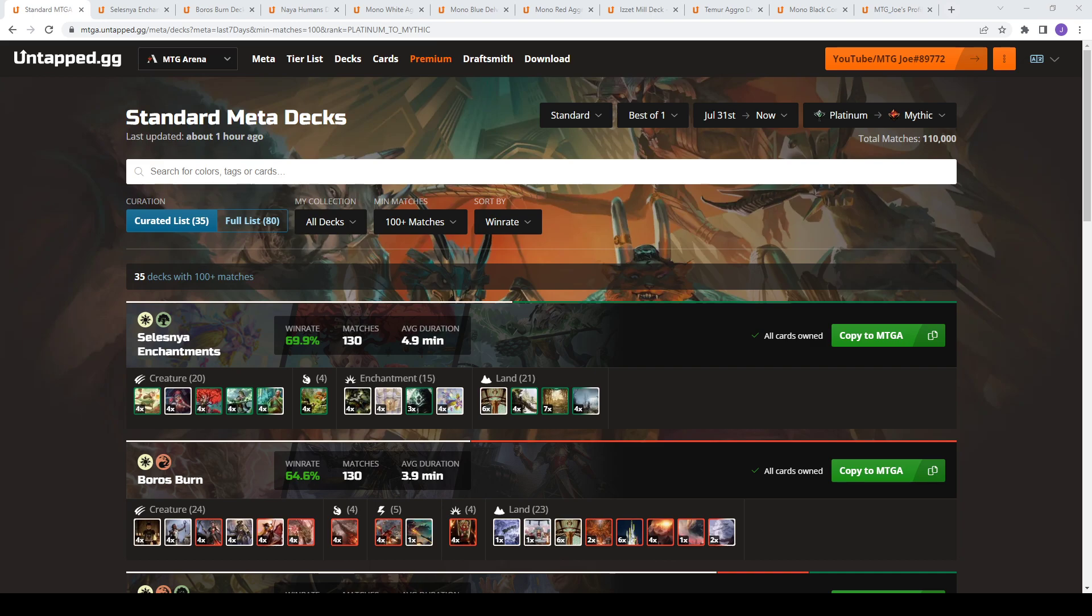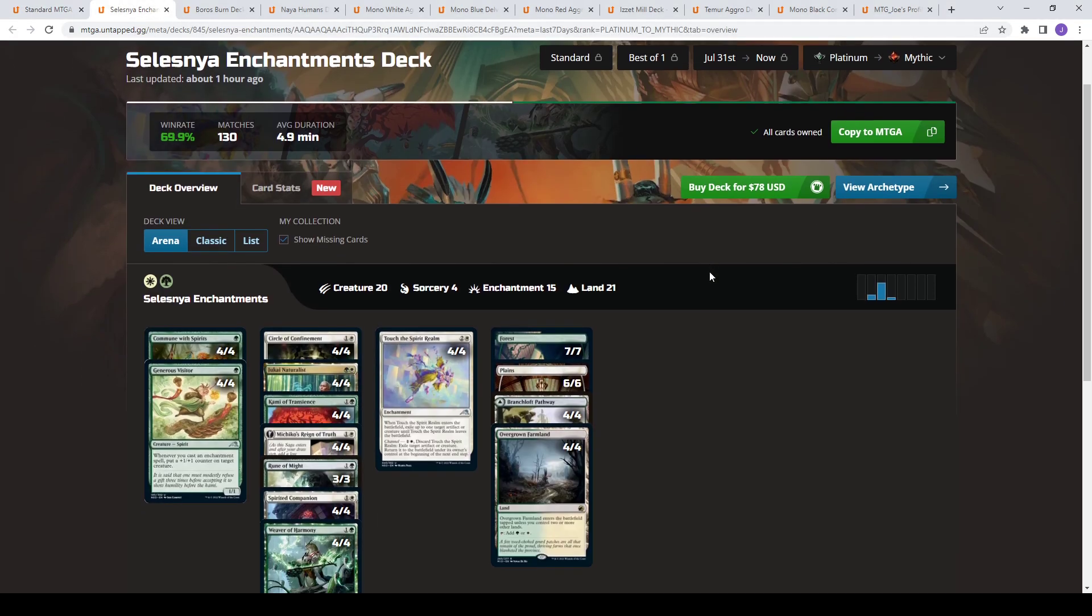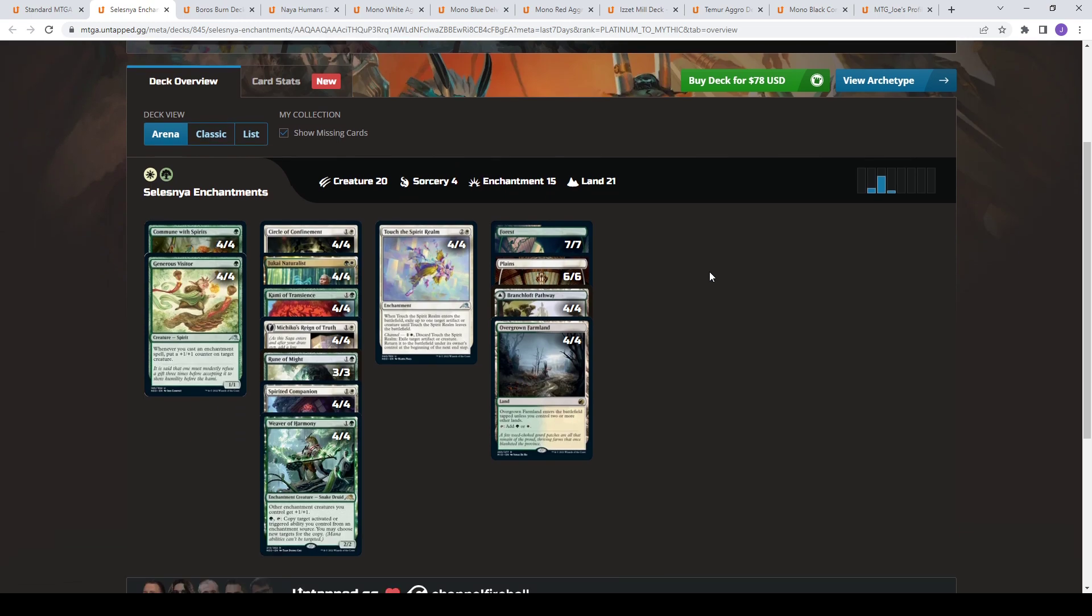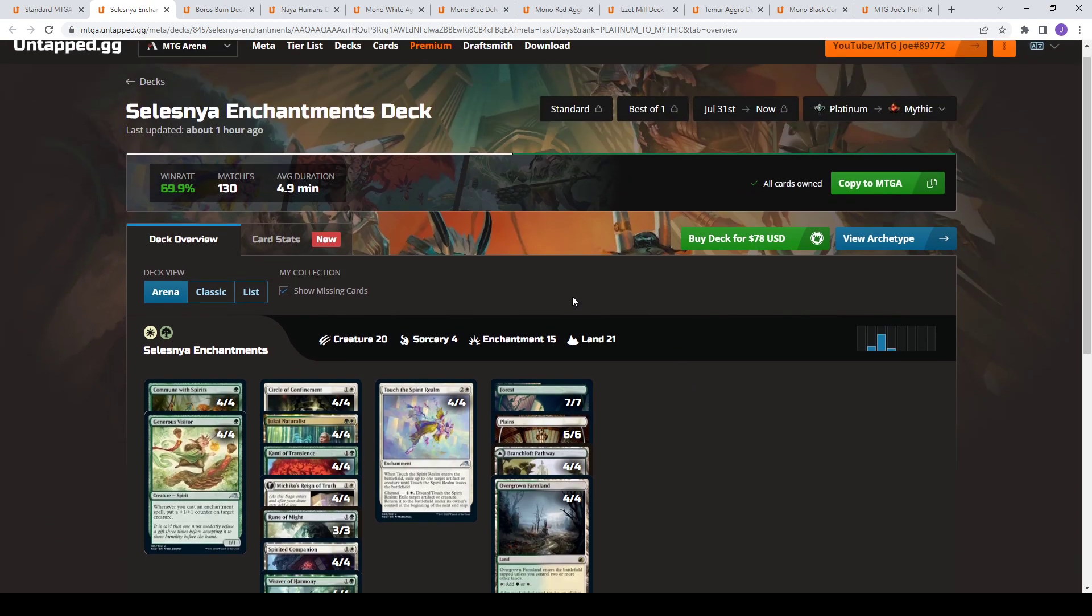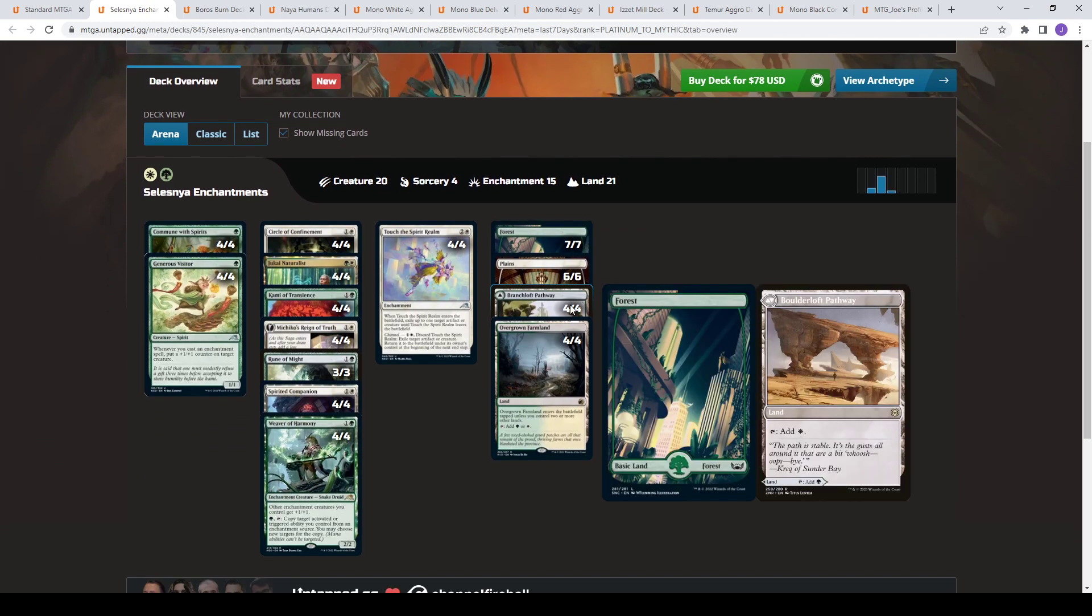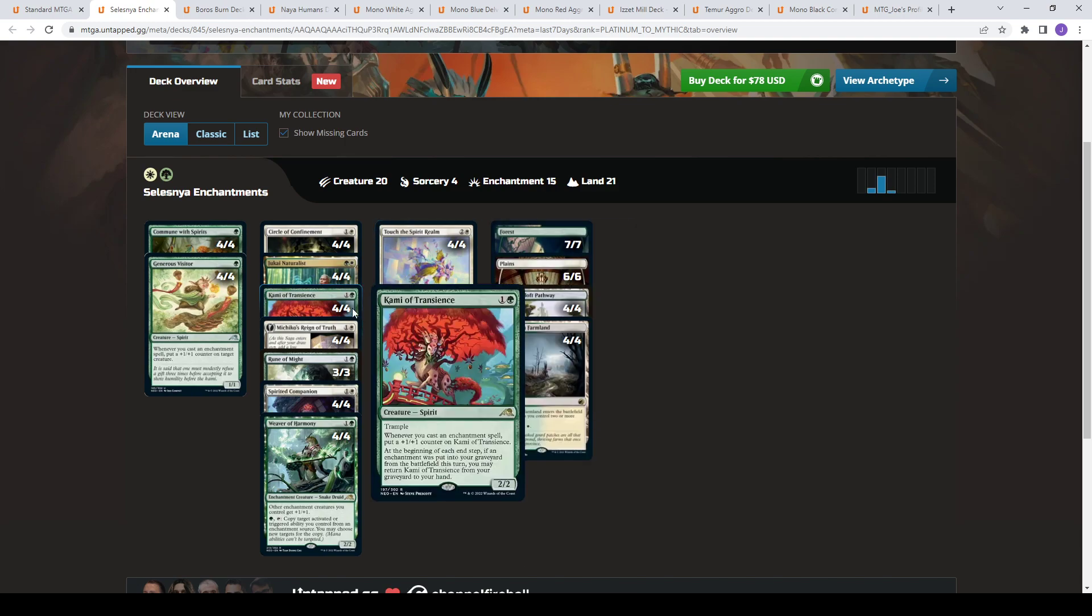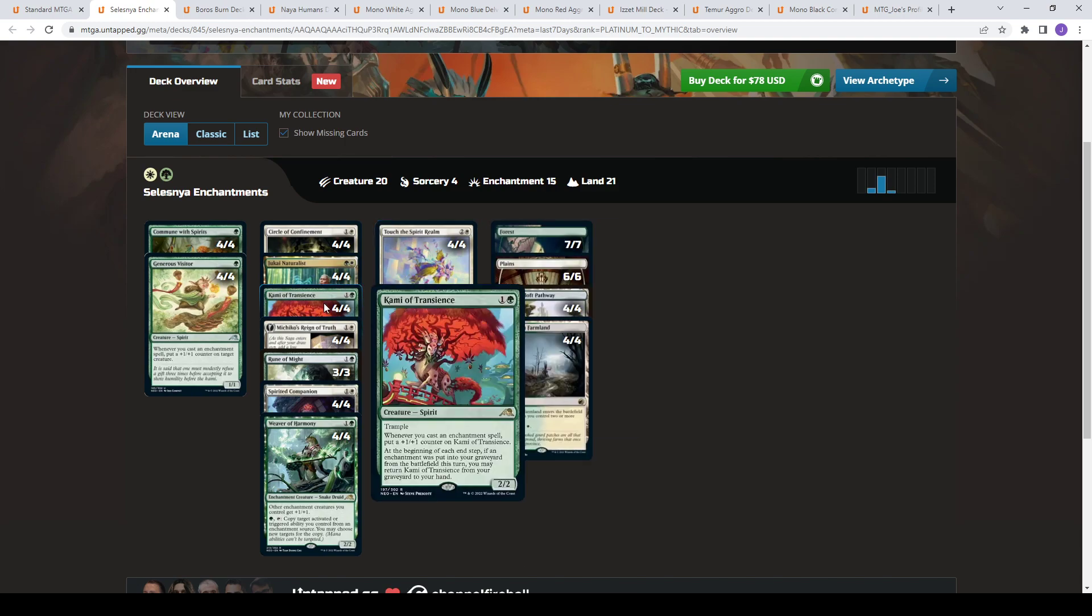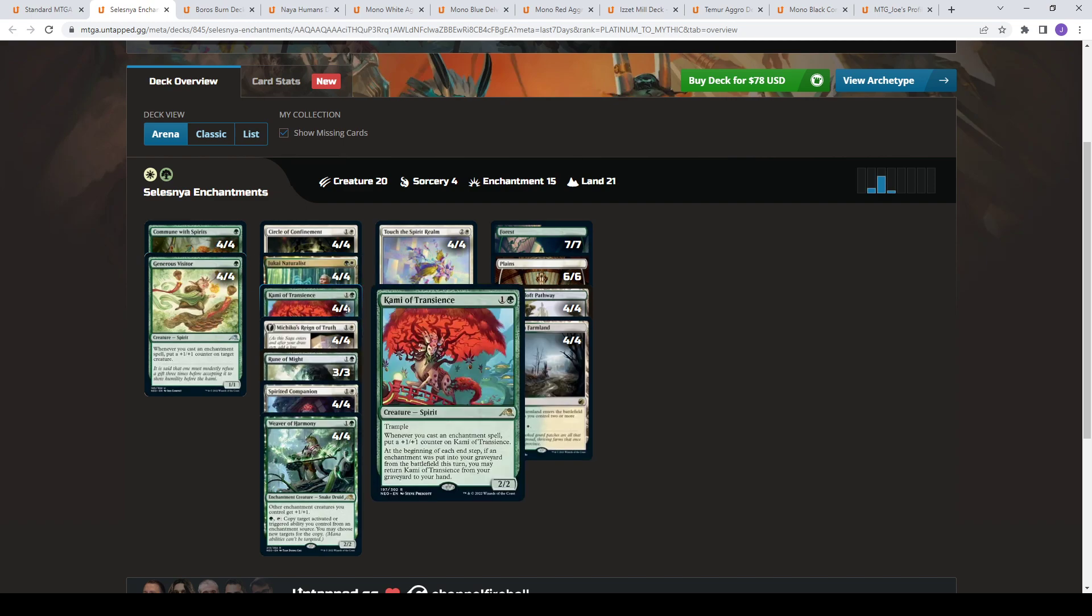This is July 31st through to August 7th. Platinum to Mythic, 110,000 games of Magic the Gathering have been played. And the top-performing deck of the week is Green-White Selesnya Enchantments. So we've seen a move away from Runes. This is a 69.9% win rate deck. And this deck here is looking to play Enchantments to get value.